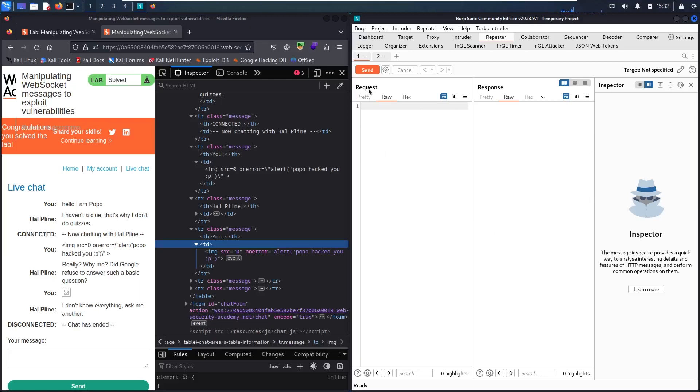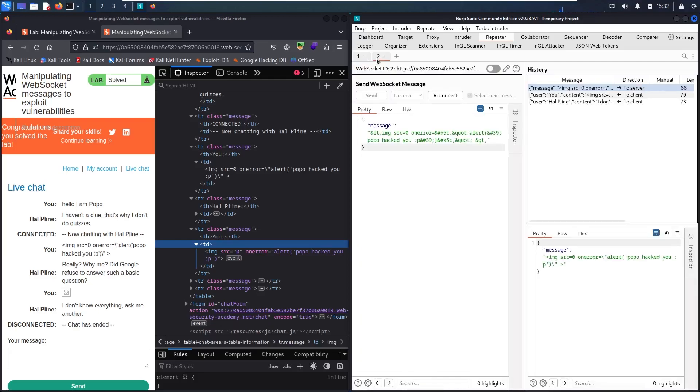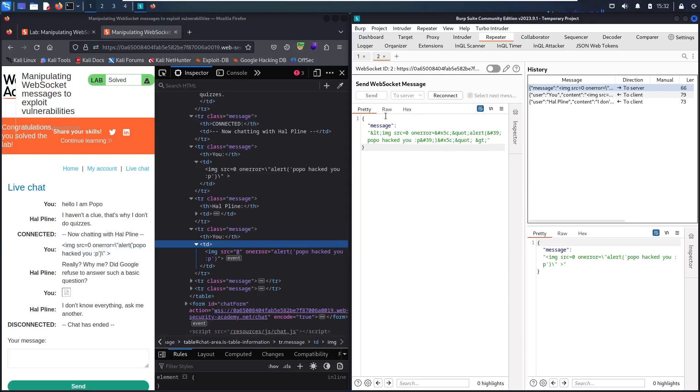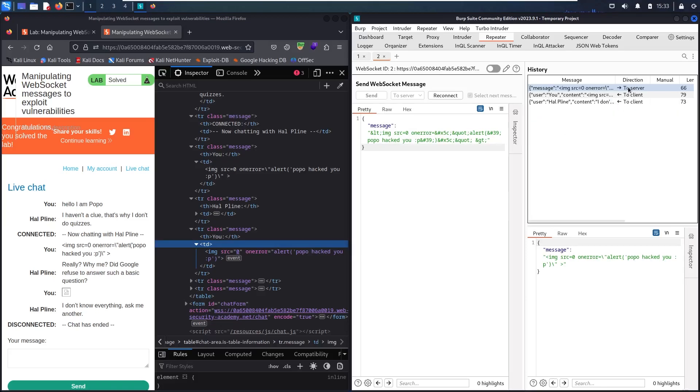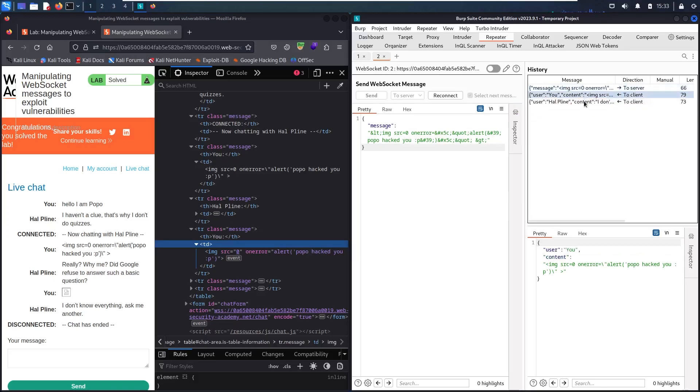We have request, then we have response, and we have interceptor. But in the WebSocket messages, it's absolutely different. Even the names are different. We have send WebSocket message, not a request. We have this JSON format without a header, without any extra information. And we have this history tab showing us the directions and showing us the content sent in real time.